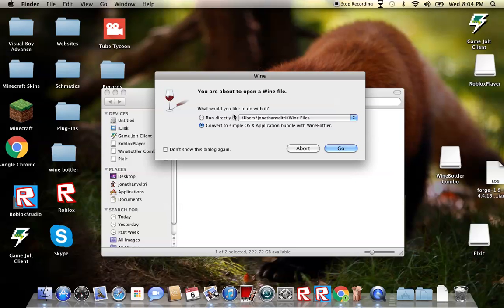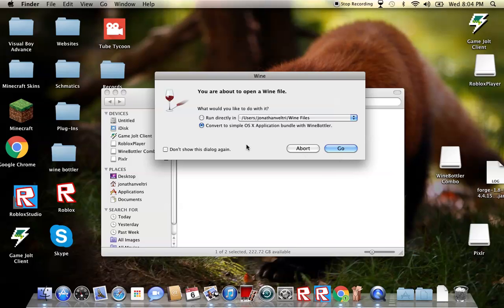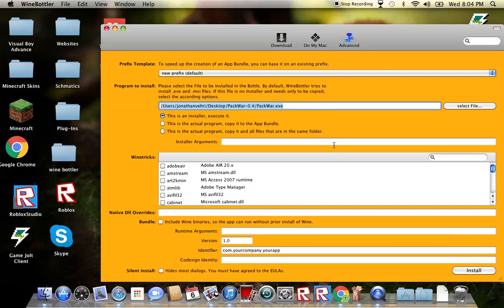And then, if you're just going to run it once or twice, you could do run directly in this, and it should just load up. But if you're going to make it a thing, like Tube Tycoon up here, then you press this, and then this comes up.